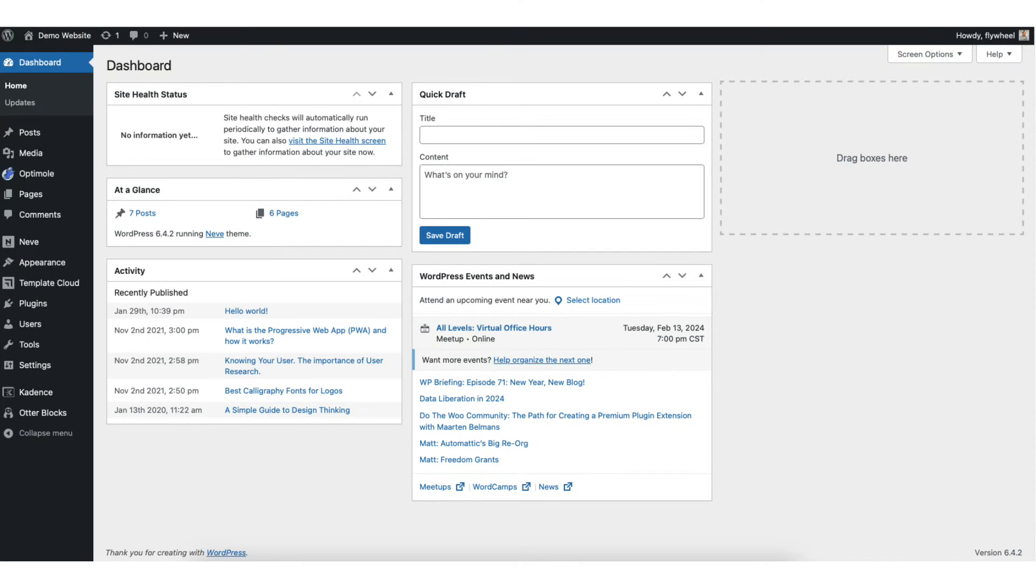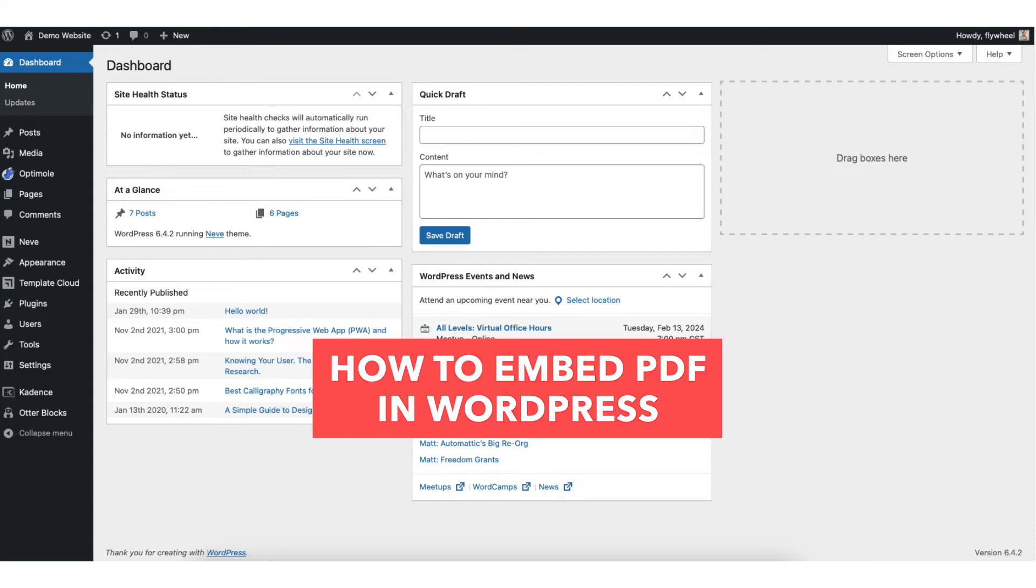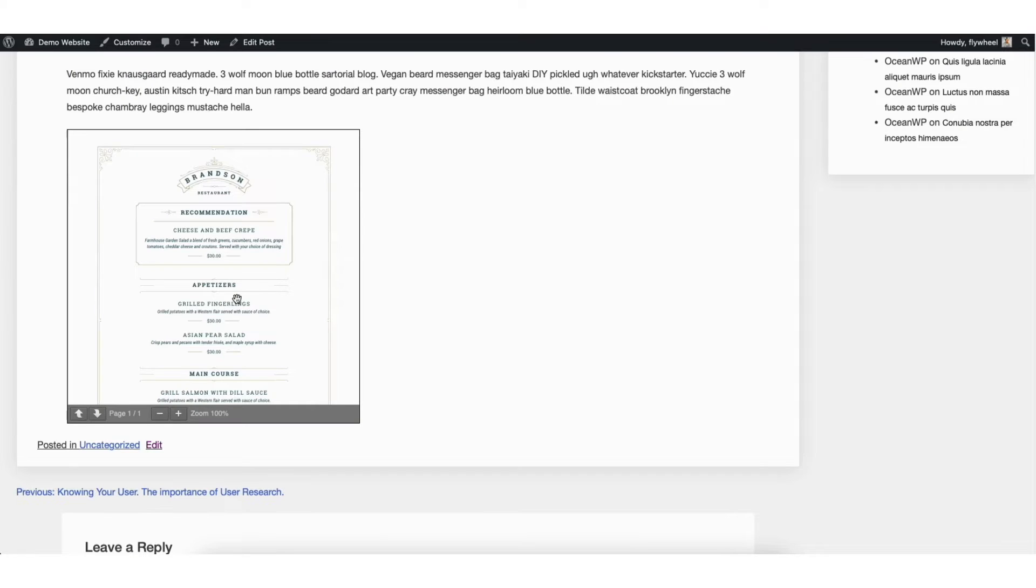In this video, I'm going to show you how to embed PDF in WordPress step by step. Embedding a PDF in WordPress is a quick and easy process. By the end of this video, you will successfully have a PDF embedded on your WordPress website. Let's get started.